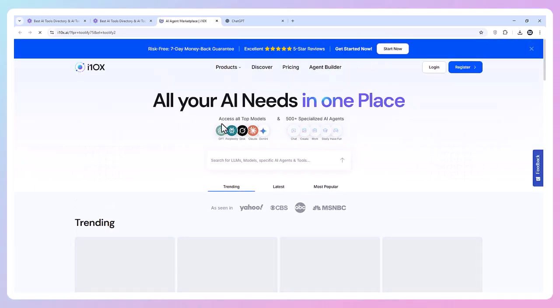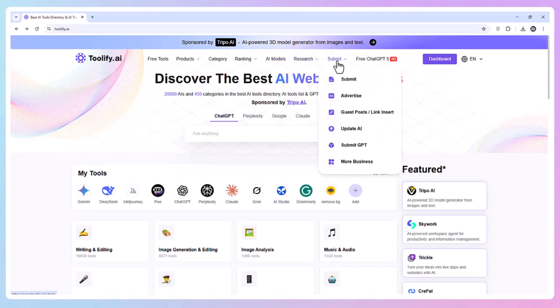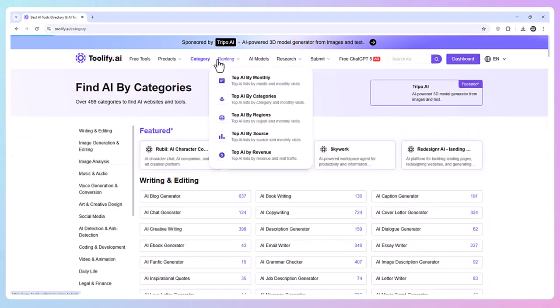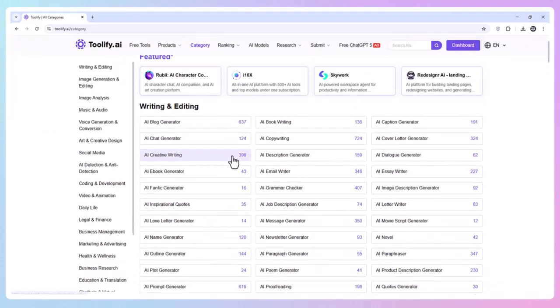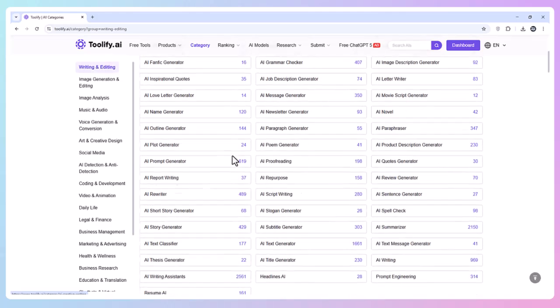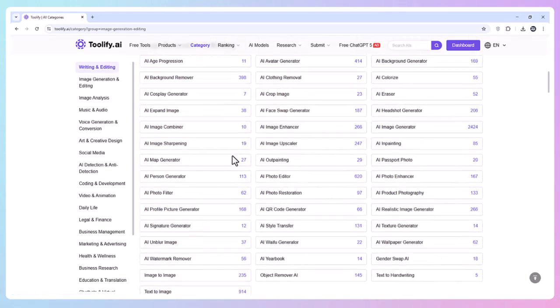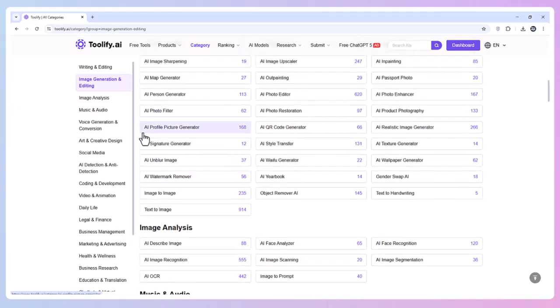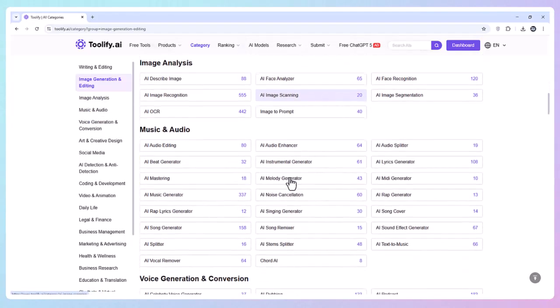Categories Overview. Toolify AI organizes its massive library into powerful categories, such as Writing and Editing (16,695 tools), Image Generation and Editing (8,067 tools), and Image Analysis (1,366 tools).